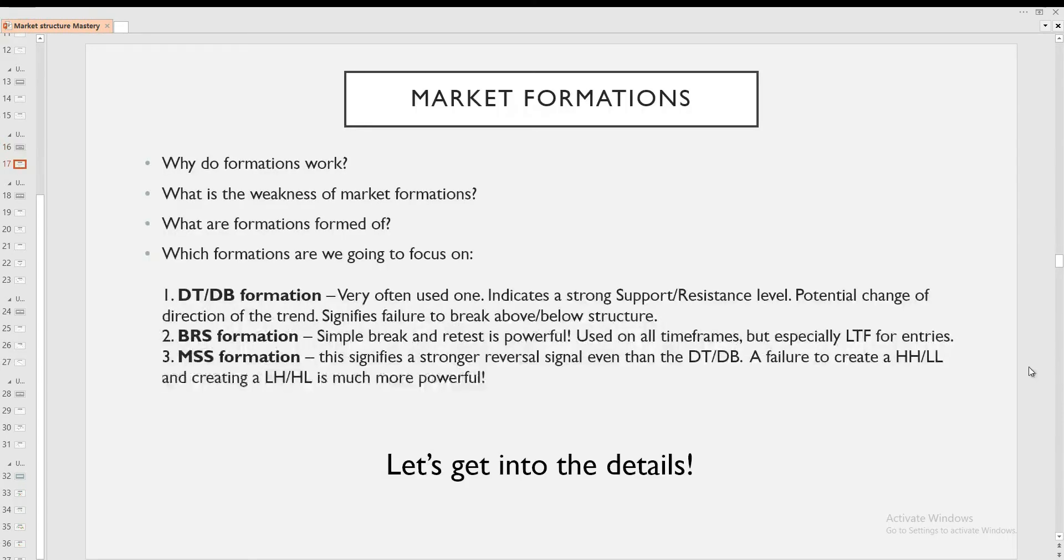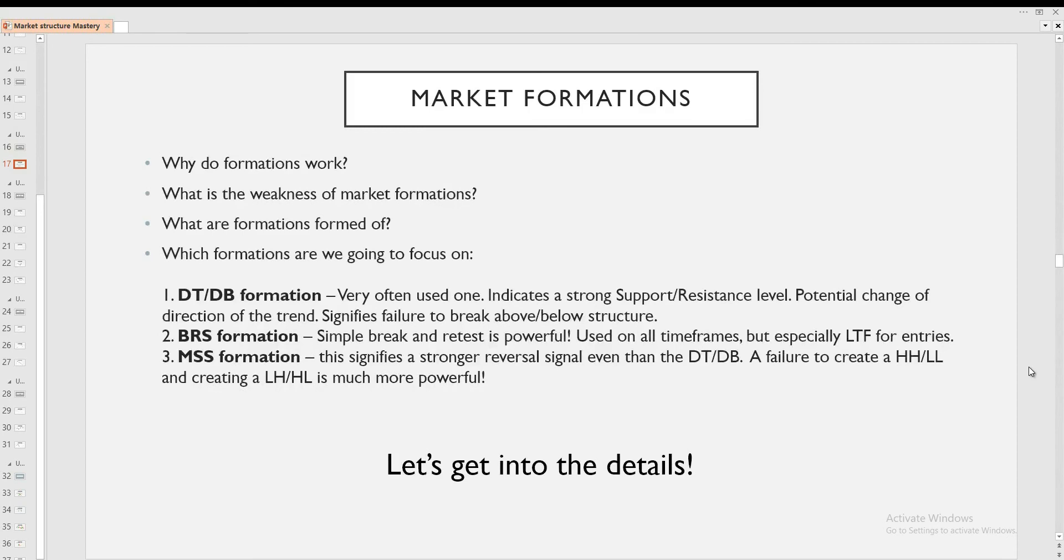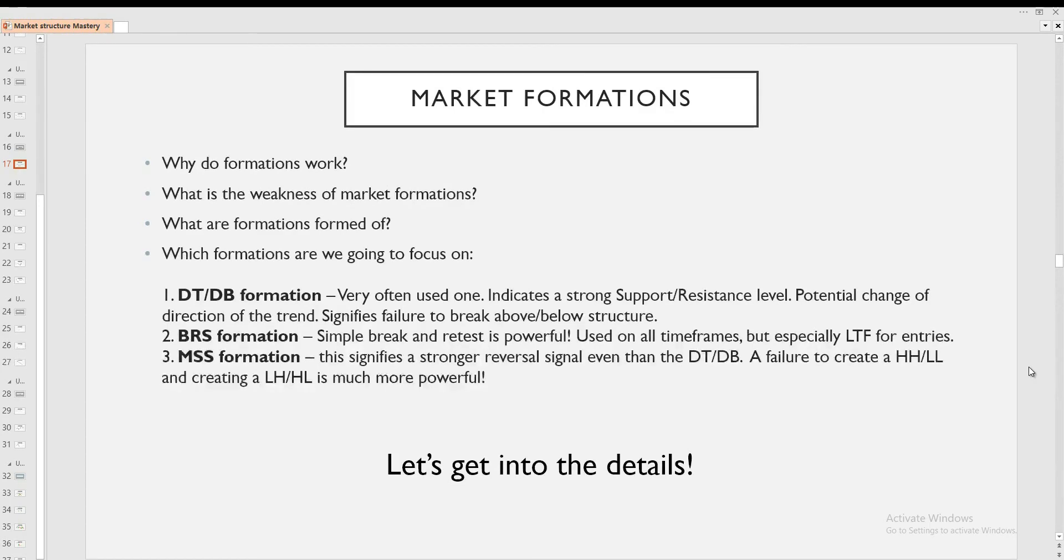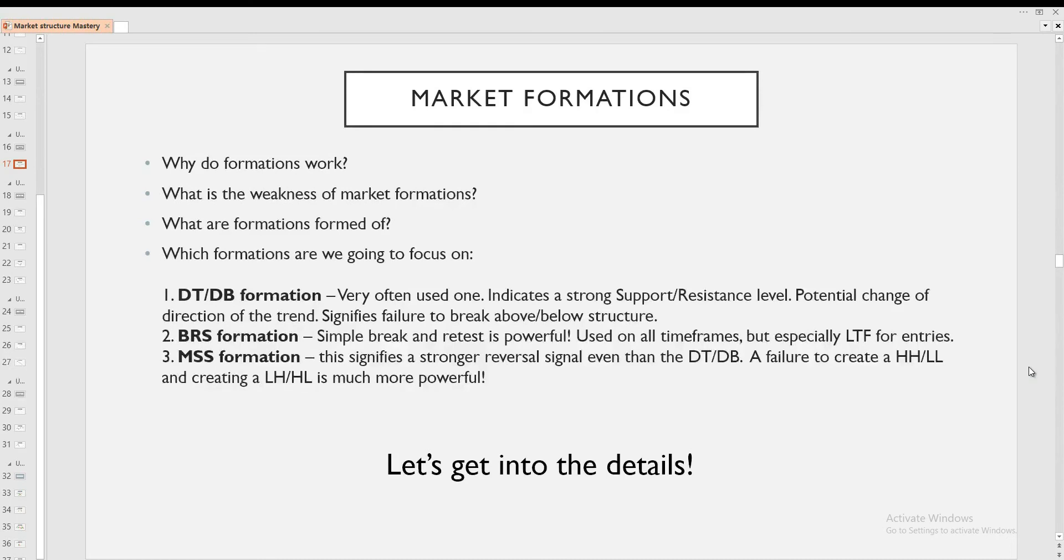So market formations, why do they work? Well, it's because of the collective behavior of price. There are a lot of traders out there, and each and every one of us, once we start our journey, we learn about double tops, let's say. So this is a pattern that everyone knows about. And when a double top is formed, there is a big concentration of orders around such levels. And if it really holds, then more orders are going to get triggered and potentially the market is going to reverse from that area. So this is why the formations work.